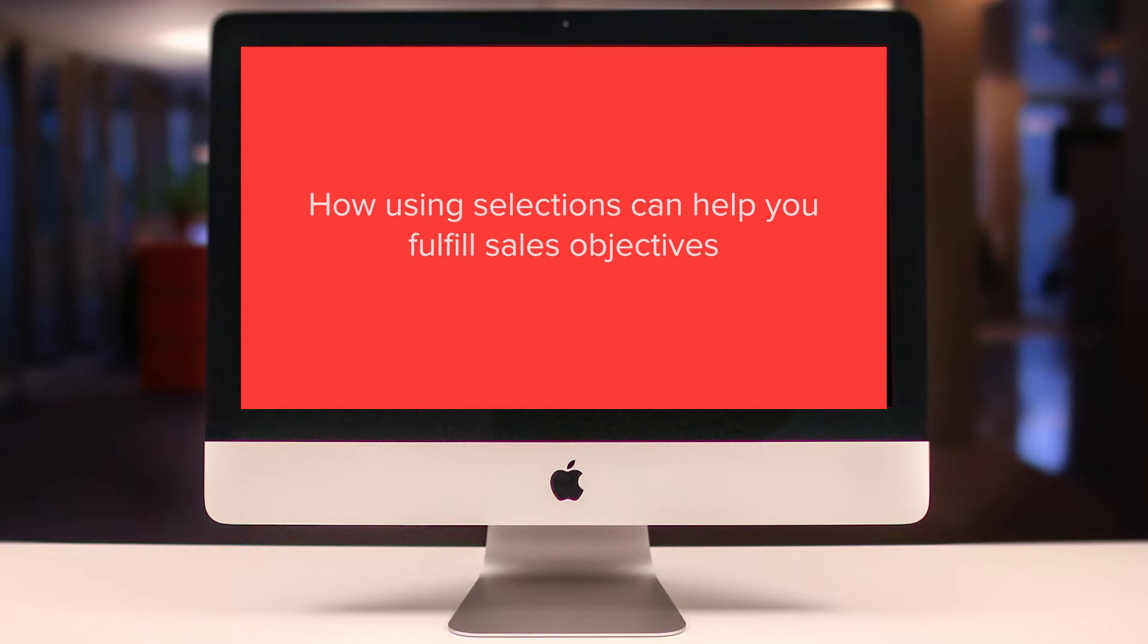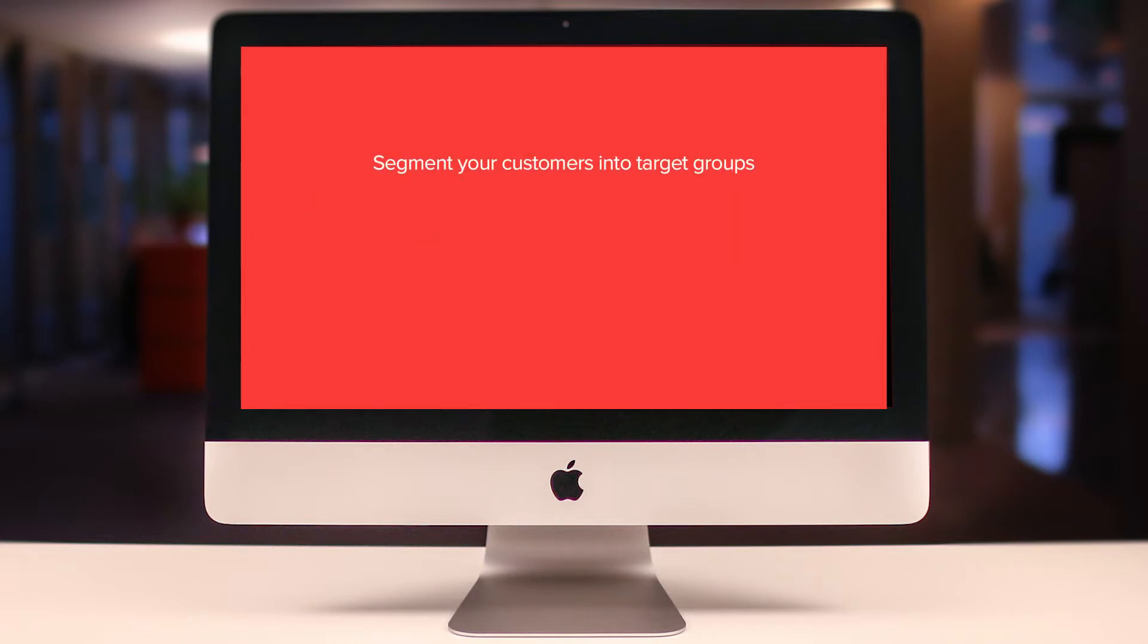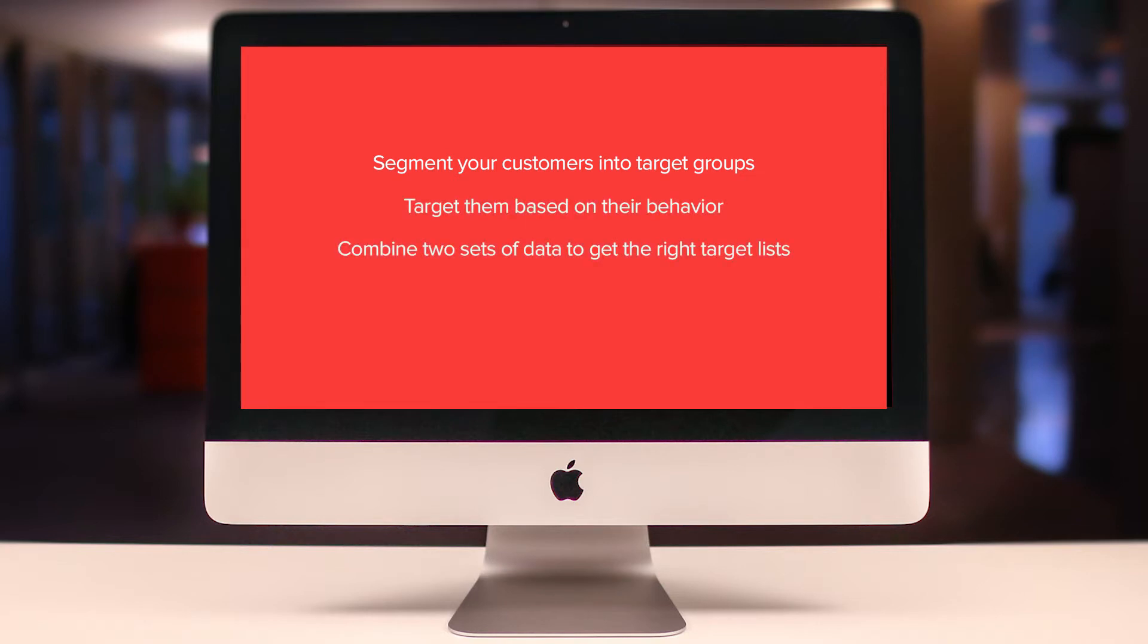In this demo, we will show you how using selections can help you fulfill your sales objectives. Using SuperOffice, we will show you how you can segment your customers into target groups, target them based on their behavior, combine two sets of data to get the right target list for your actions, and perform tasks to achieve your sales goals.